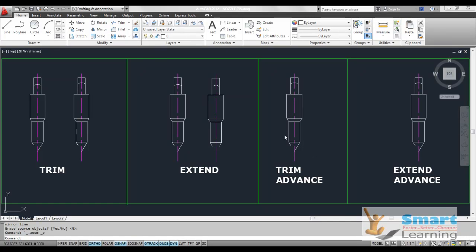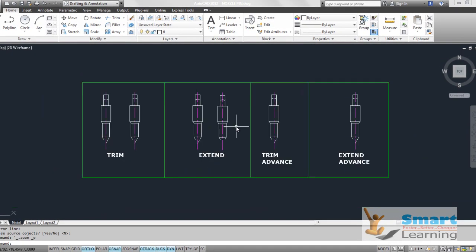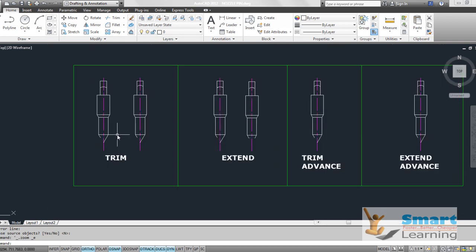In this session we will be discussing the trim and extend commands and their advanced options. The trim command is used for trimming or cutting an object with respect to a boundary or cutting edge. Similarly, the extend command is used to extend a drawing object with respect to a boundary or selected reference.